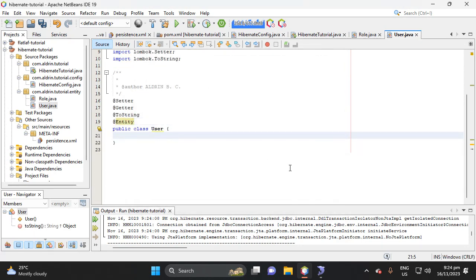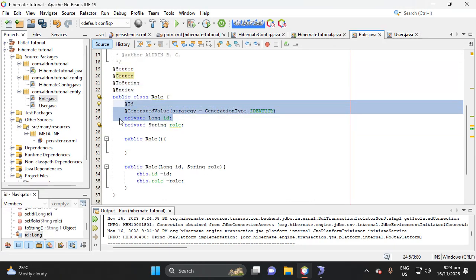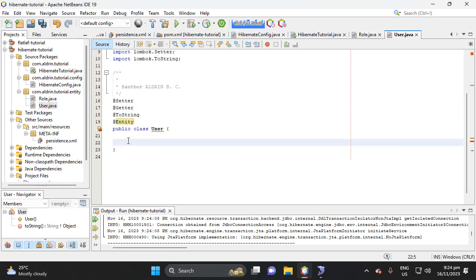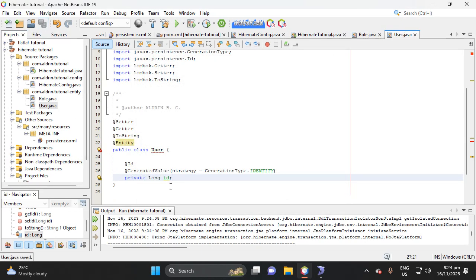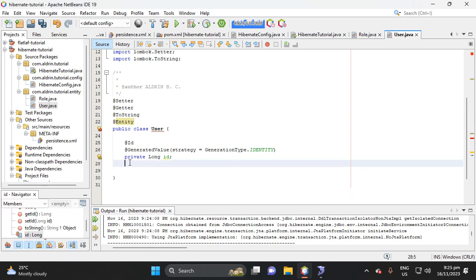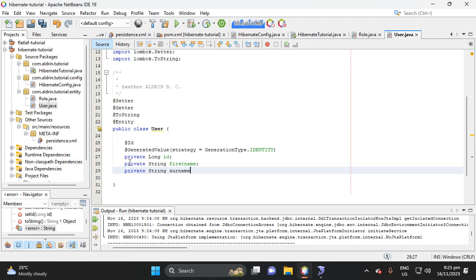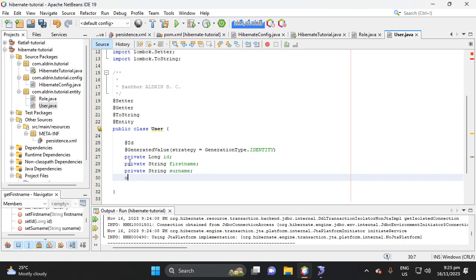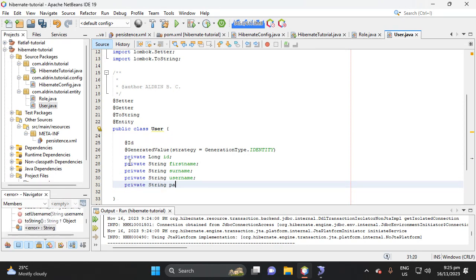Then here, let's copy the rule ID, this one, copy, then save. The next is our fields here in our user is first name, surname, and password. Private string, first name, then private string, username, then private string, password.